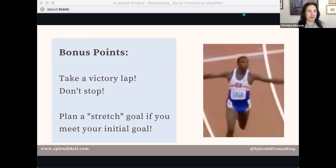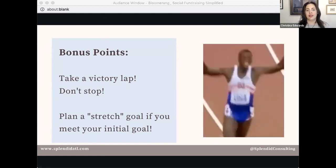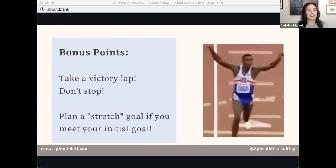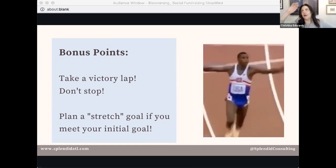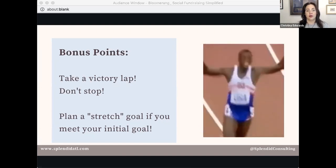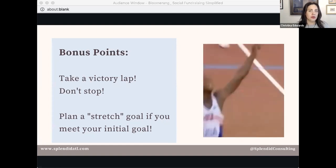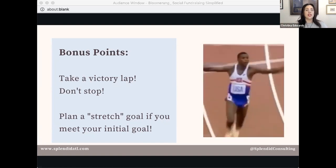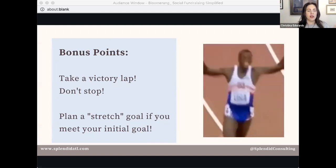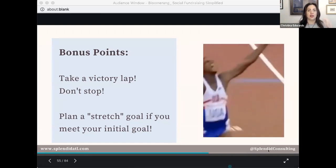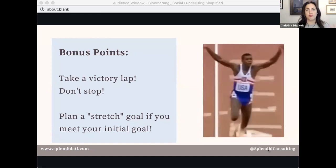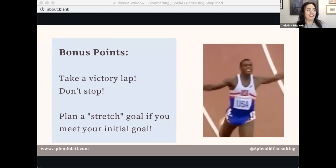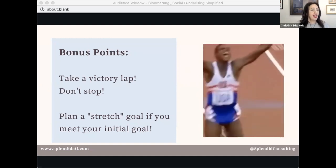Pro tip: if your fundraising goal is 100K and you hit it before your deadline, don't stop. Plant a stretch goal. What could you do with 125K? Articulate it, take the victory lap, and celebrate. Even if you don't want to plan a stretch goal, celebrate that you hit that milestone. Congratulate your community and thank your supporters publicly — say 'we did this.' Build that in and get specific.